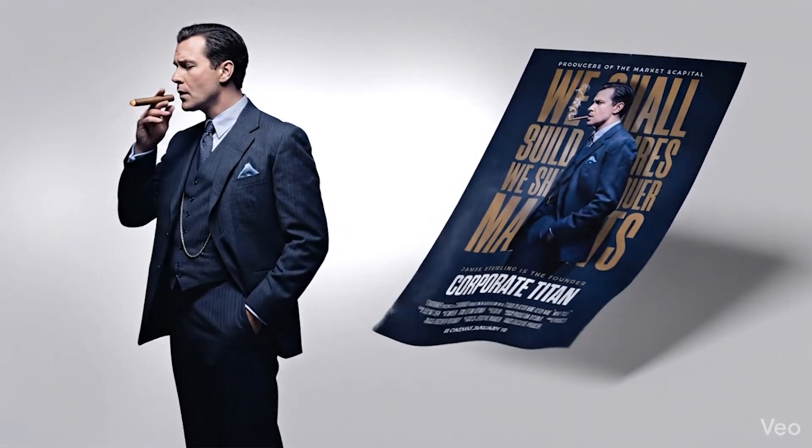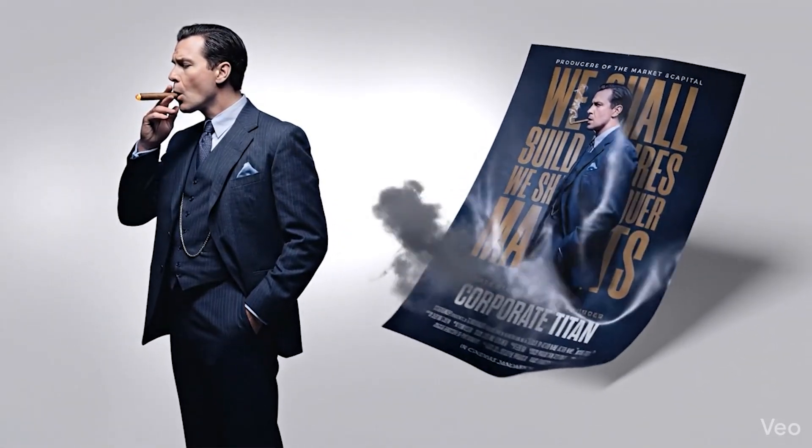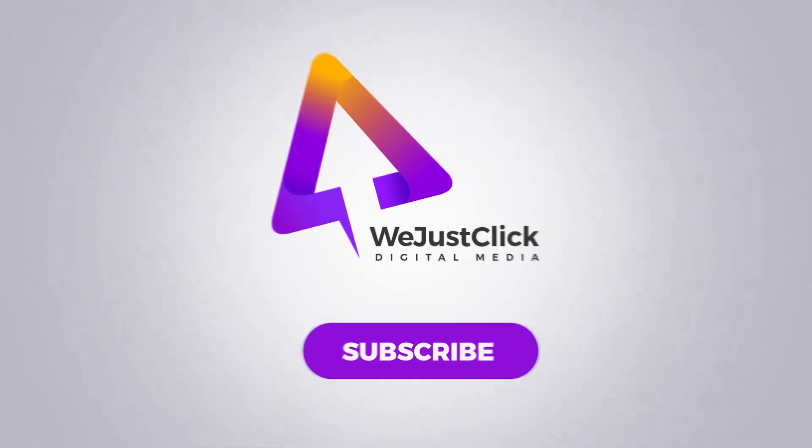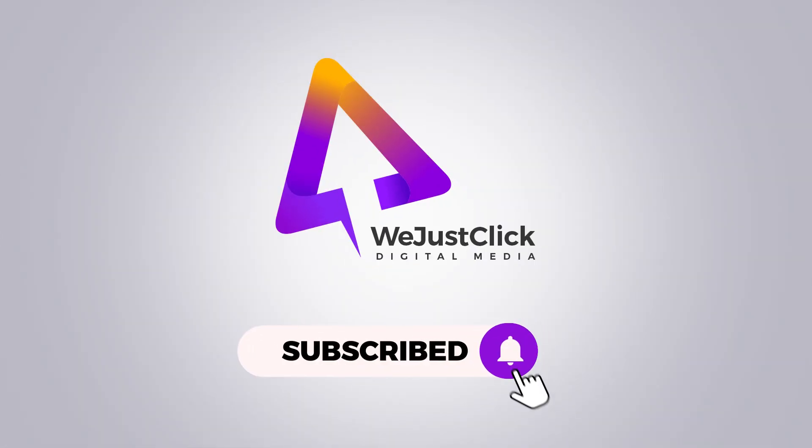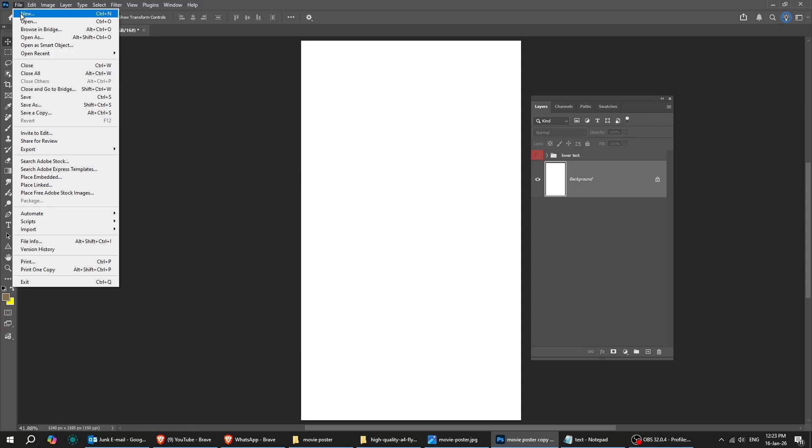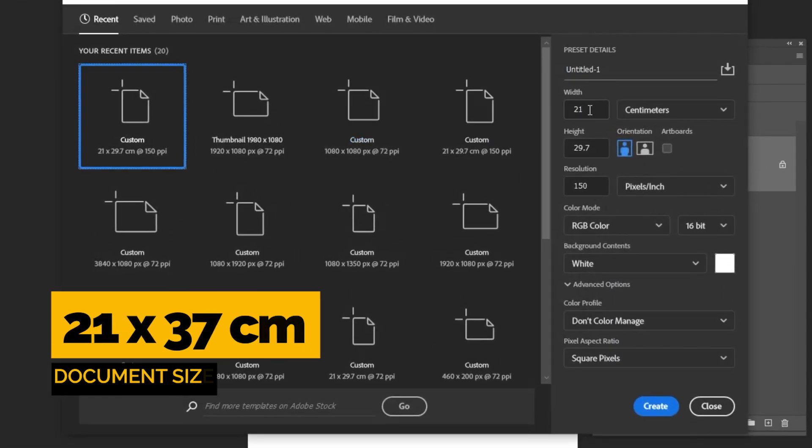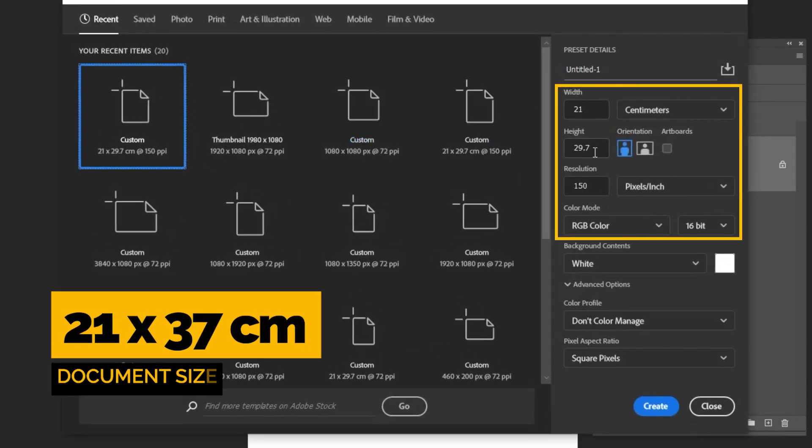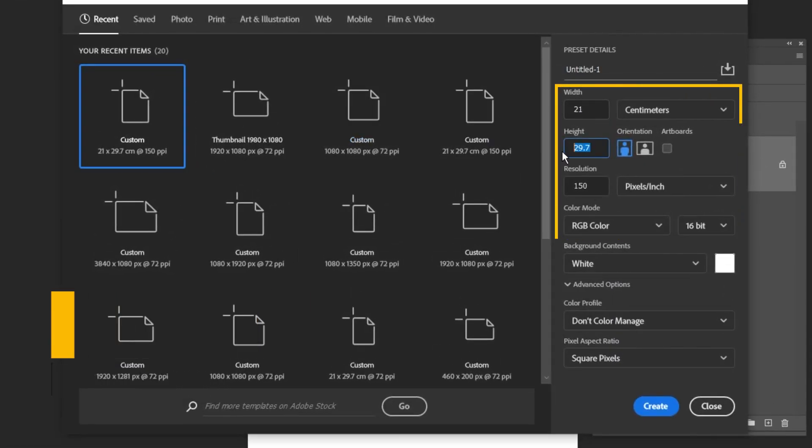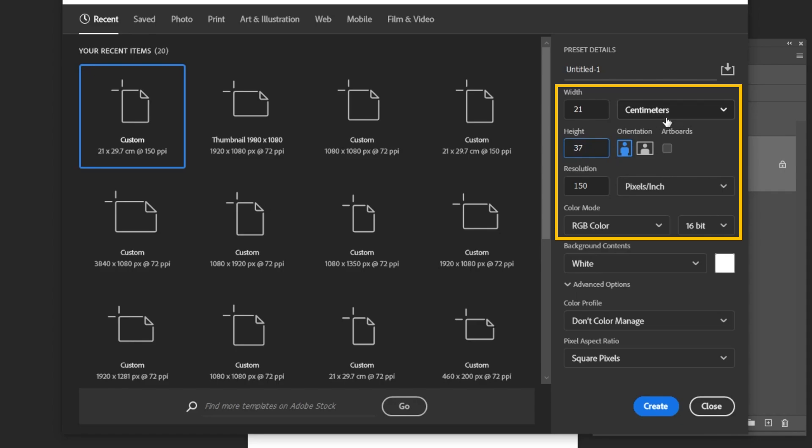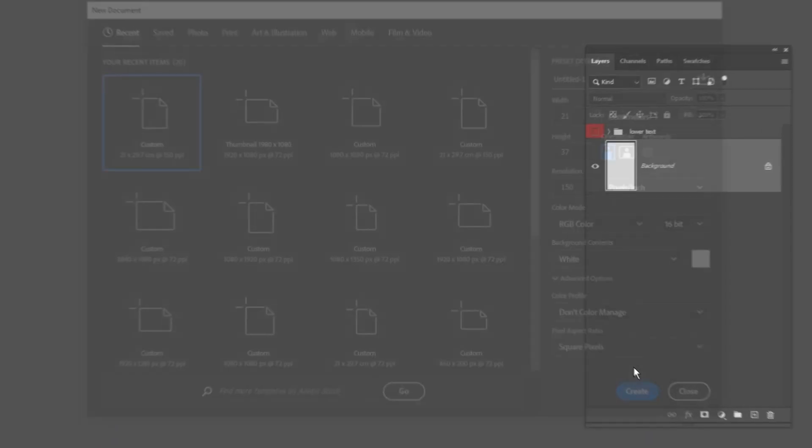Let me show you how to design a movie poster in Adobe Photoshop. Start by creating a new file, size 21 by 37 centimeters. Set the resolution to 150 pixels. When you finish, press Create.